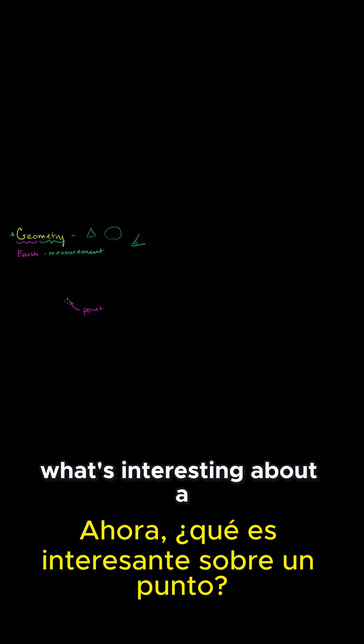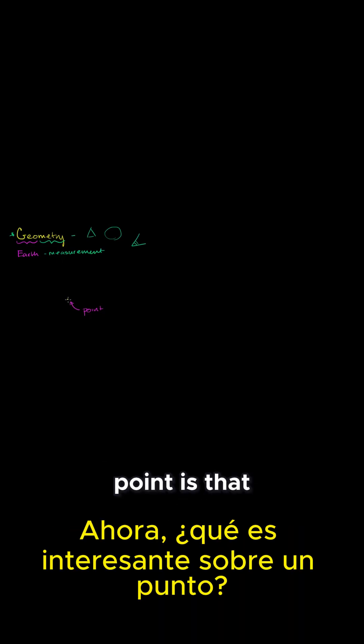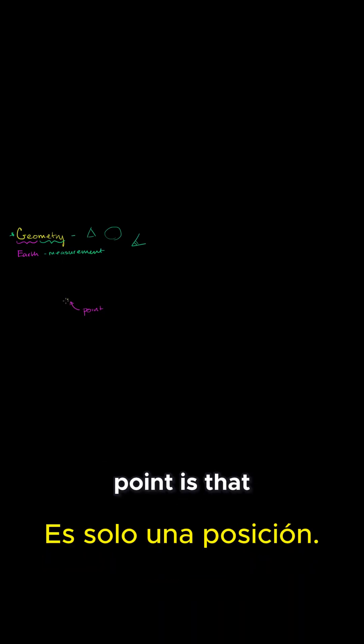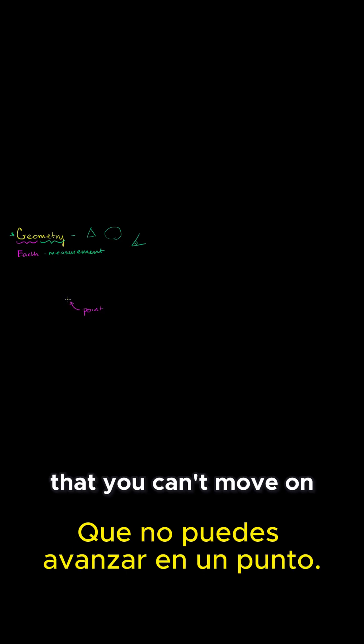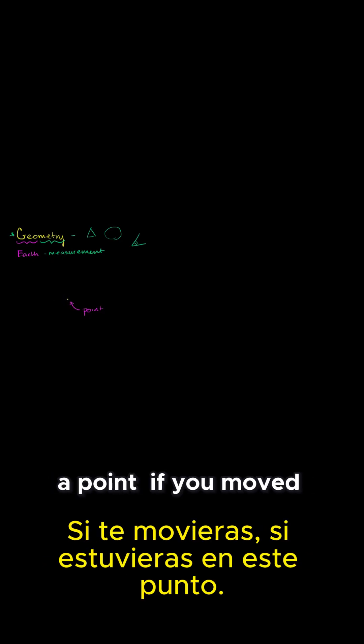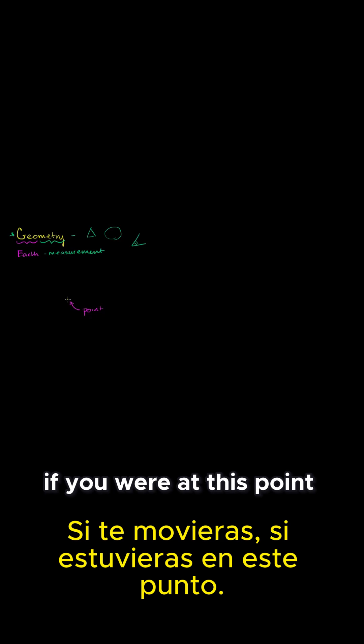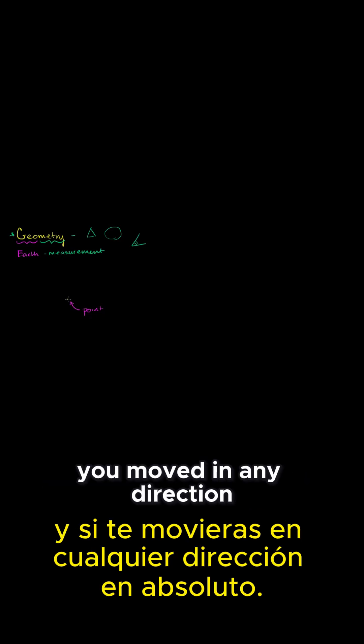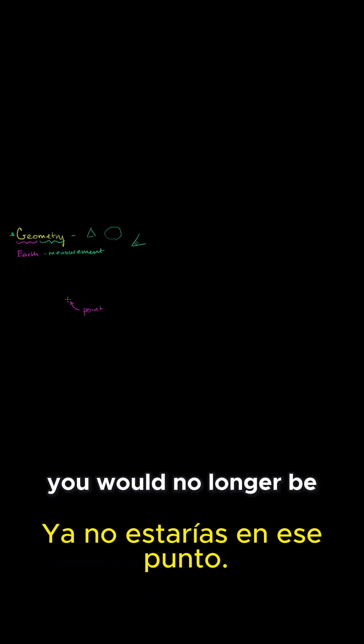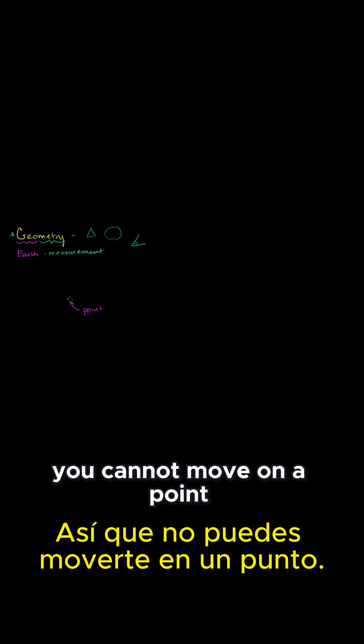Now, what's interesting about a point is that it is just a position that you can't move on. If you were at this point and if you moved in any direction at all, you would no longer be at that point. So you cannot move on a point.